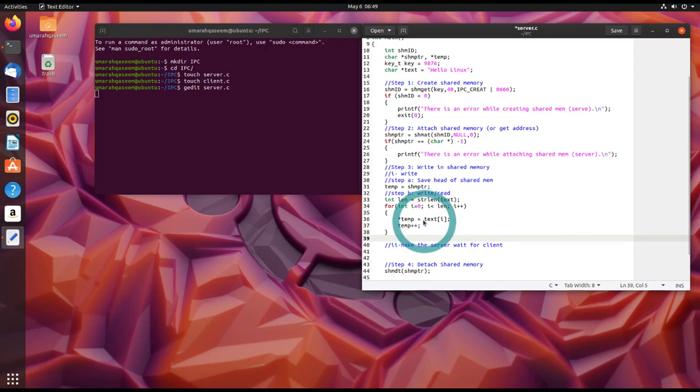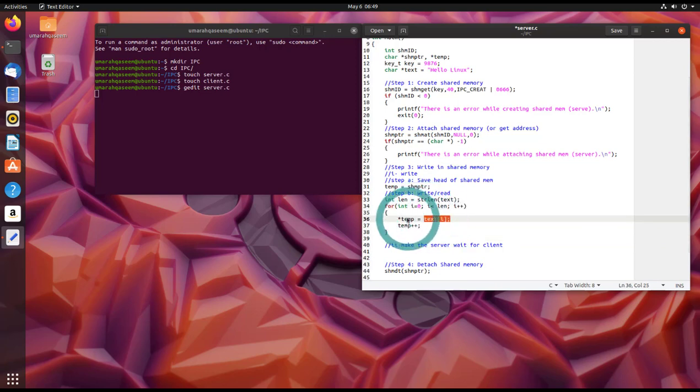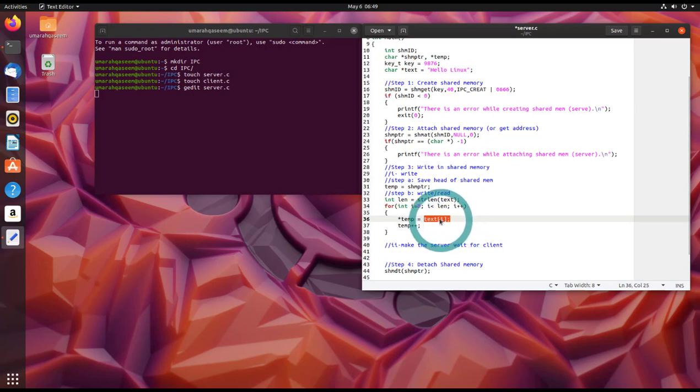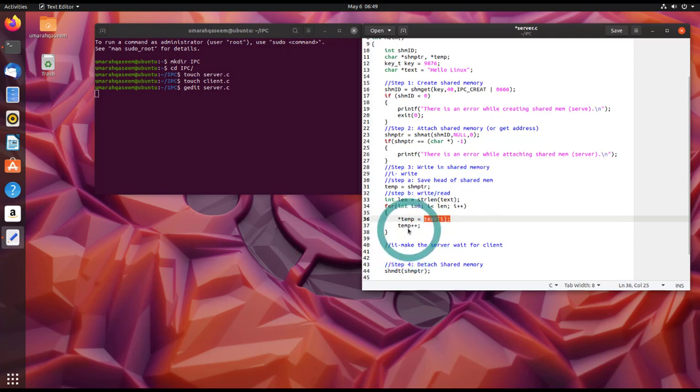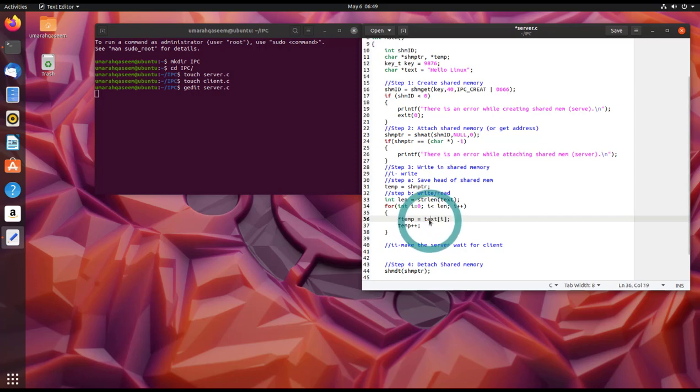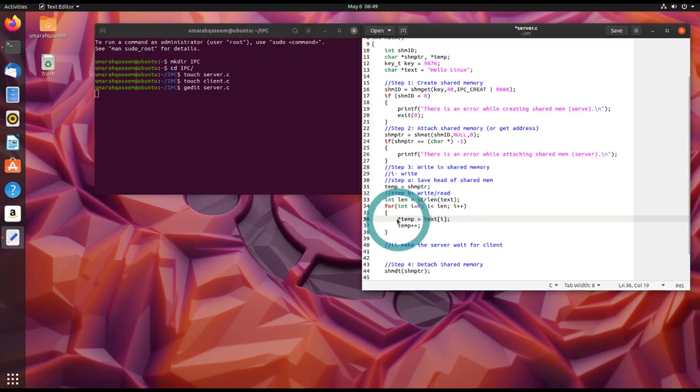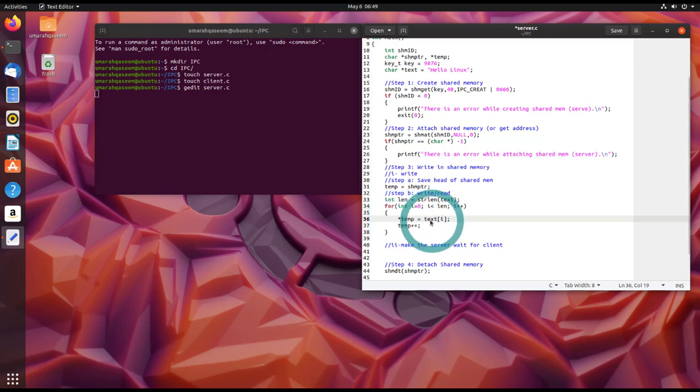Whatever is in the i-th index of text will be written in the temp, because we are starting from the zeroth index and temp is right now pointing at the start of the memory. So i, which is the index, is increasing as well as temp. So we are writing whatever is in the text variable to the shared memory, byte by byte.